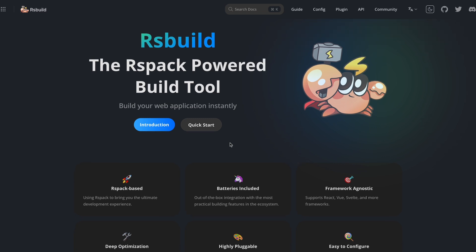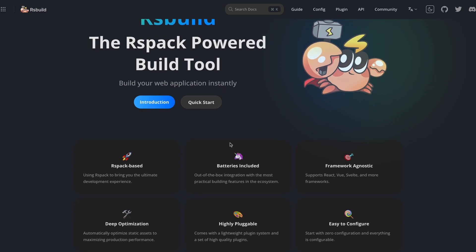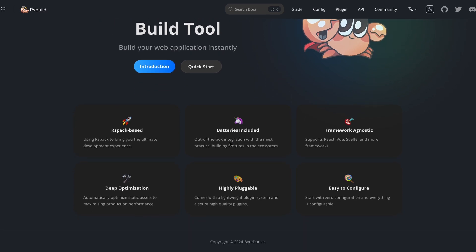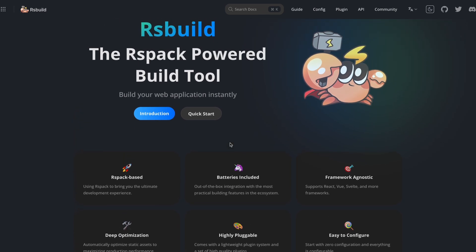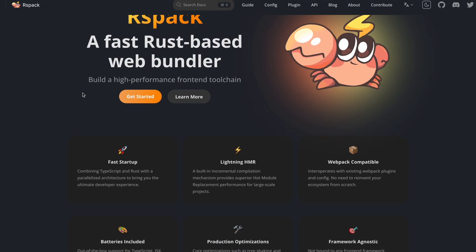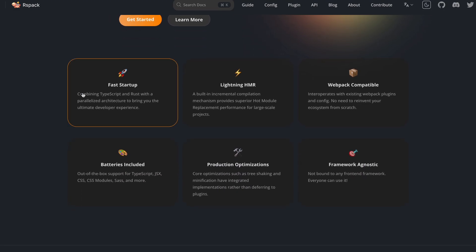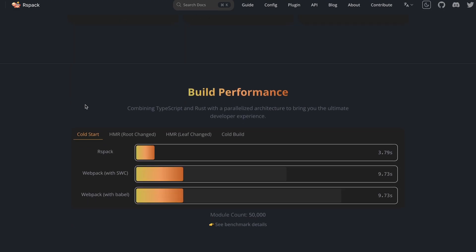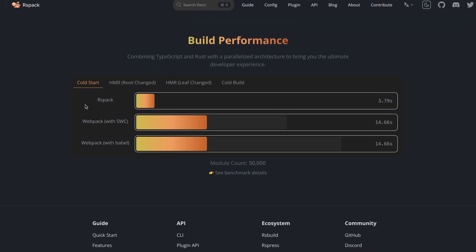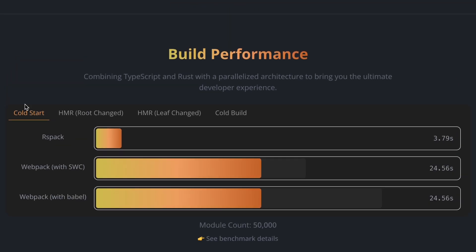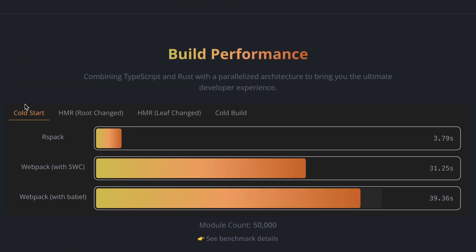R&S build is a universal web build tool based on R&S pack, both of which are part of Vidas open source. R&S pack is a modern web bundler based on webpack's API, rewritten in Rust, creating a bundler that is 11 times faster than webpack.